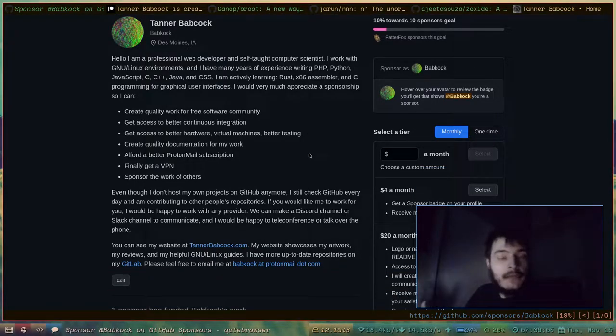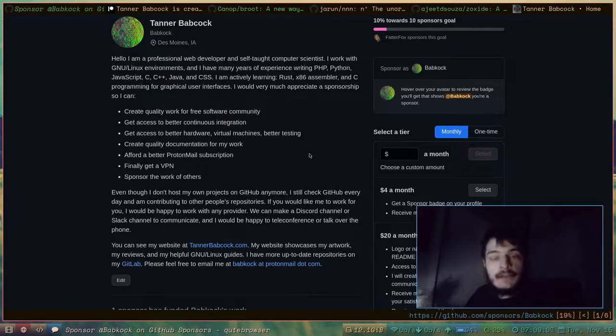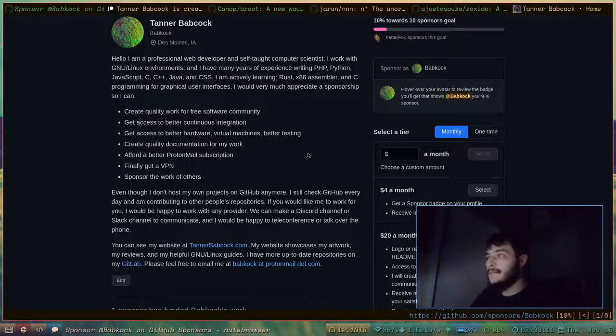If someone out there, anyone at all, chooses to give me some money, I would really be able to do some great things.